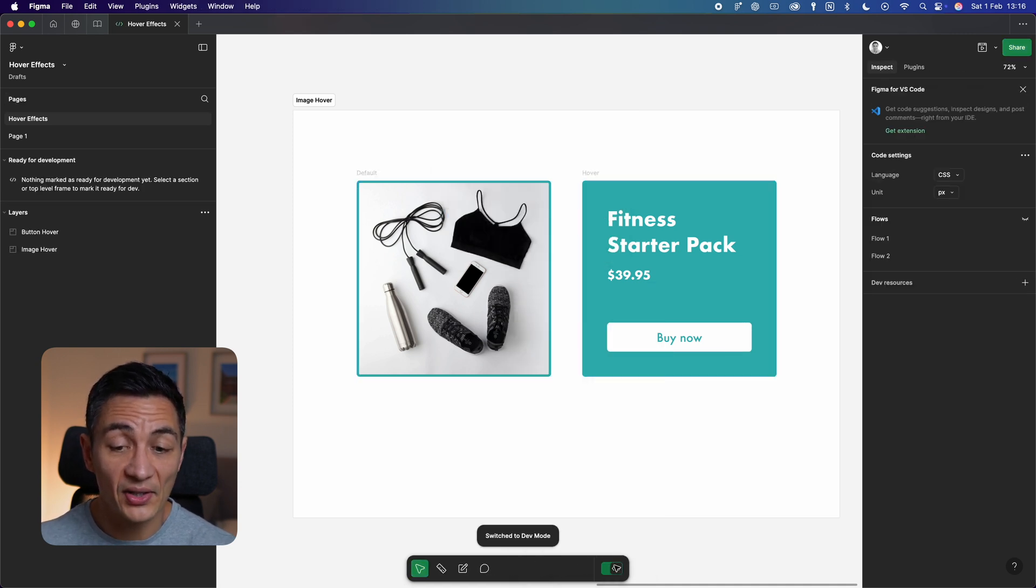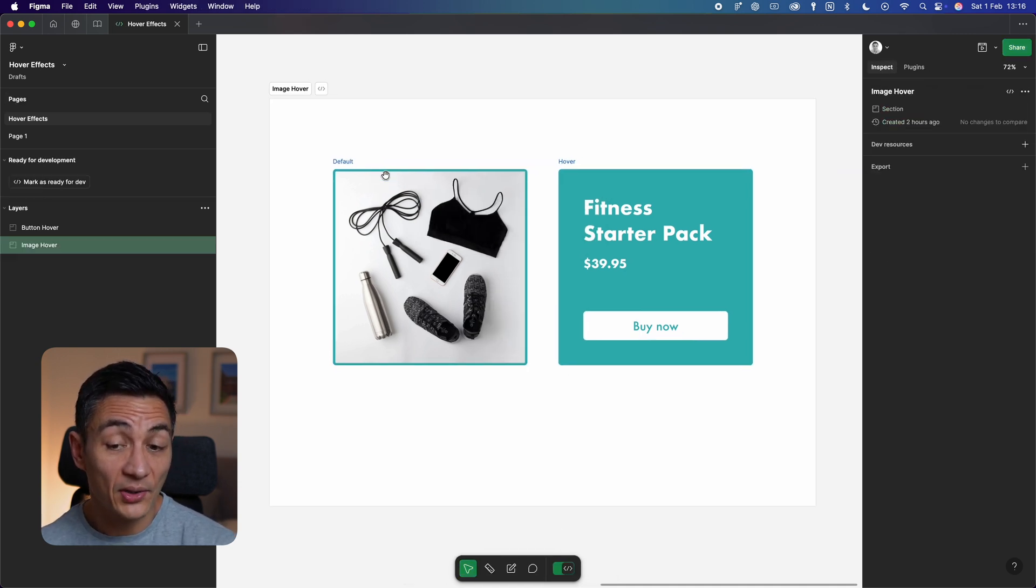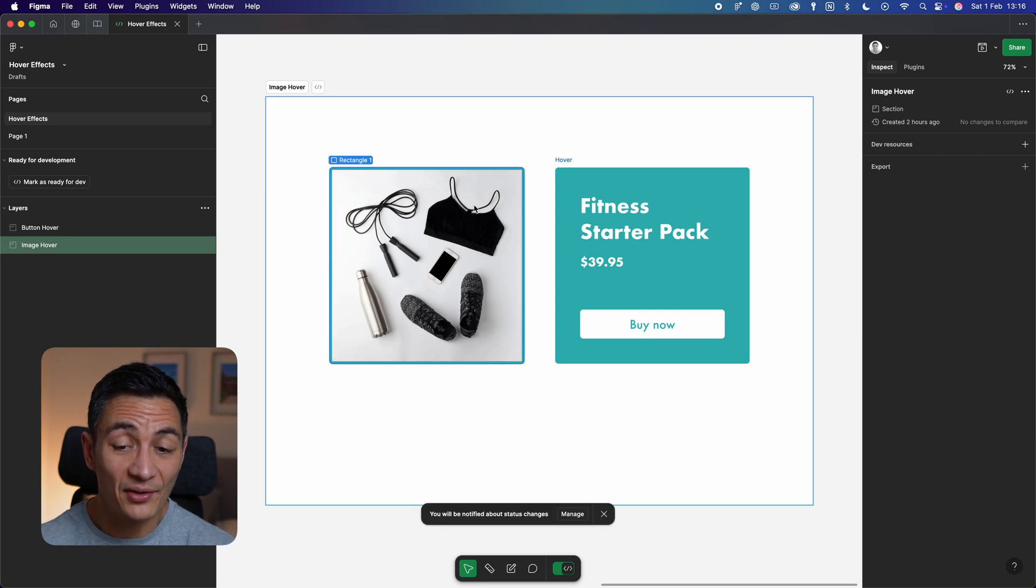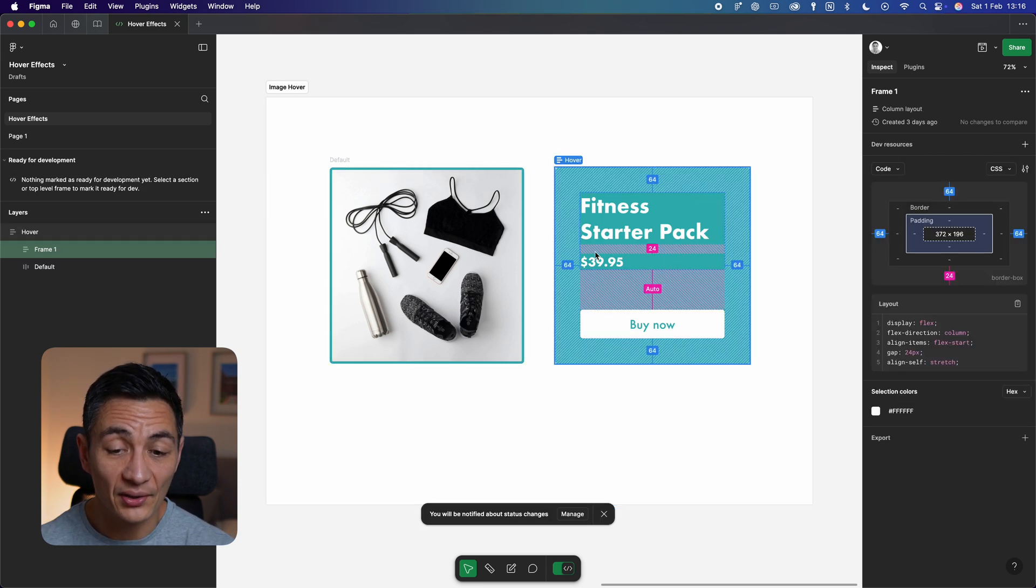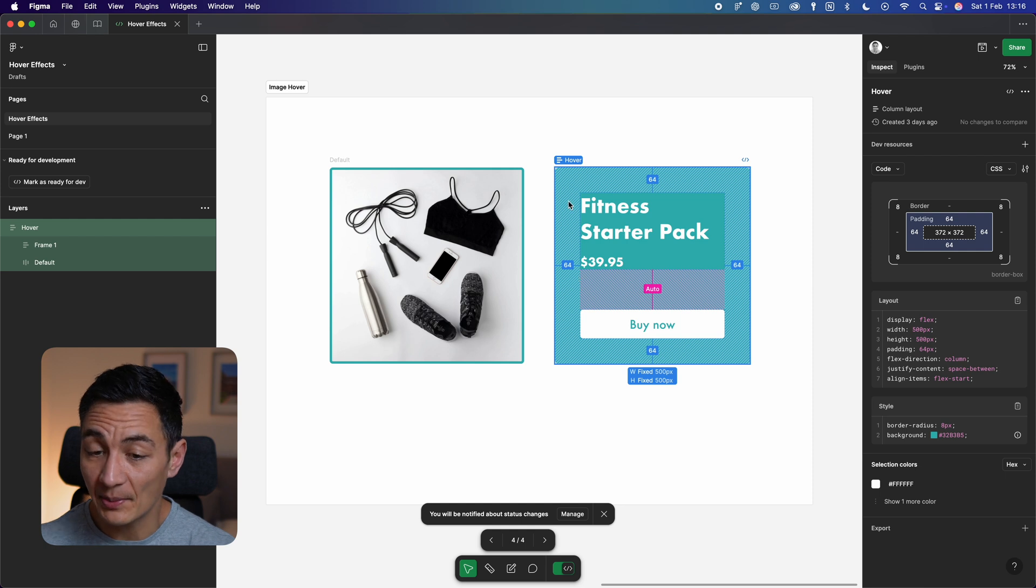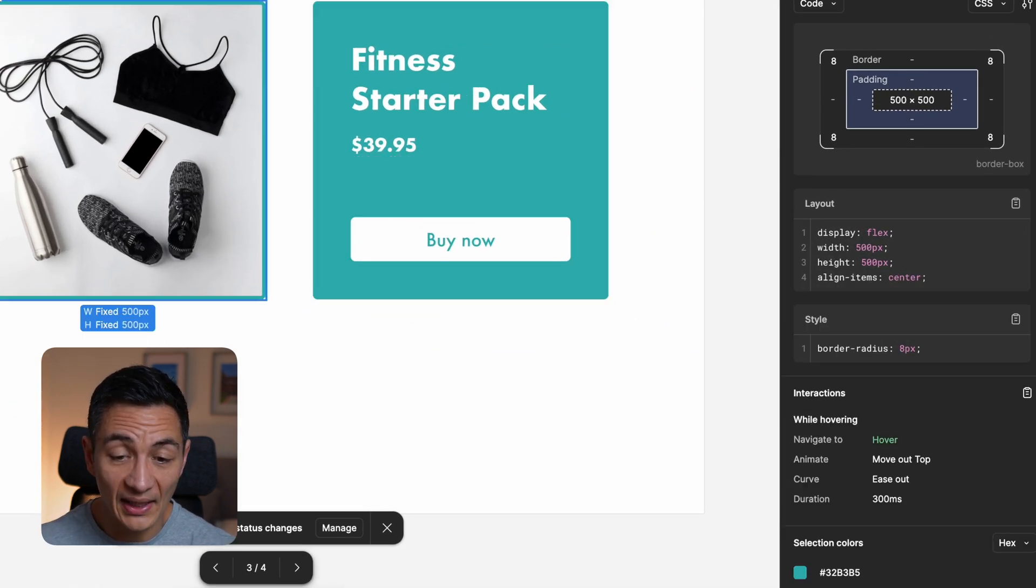These hover effects aren't just eye candy. By building them into your prototypes, developers get a clear picture of the interaction you envision, and they can actually use Figma to pull out important variables and code they will need to match your prototype.